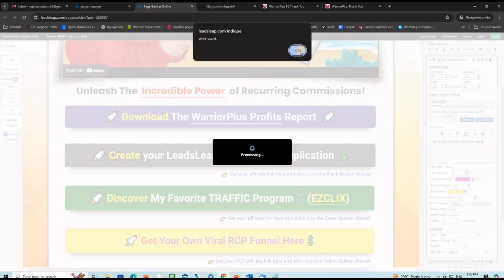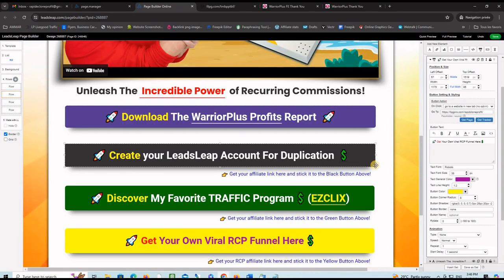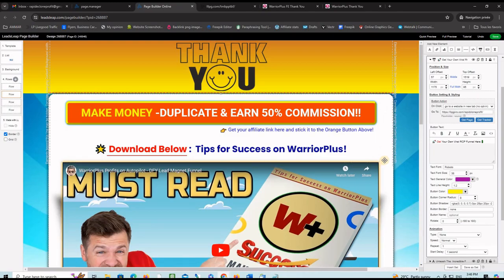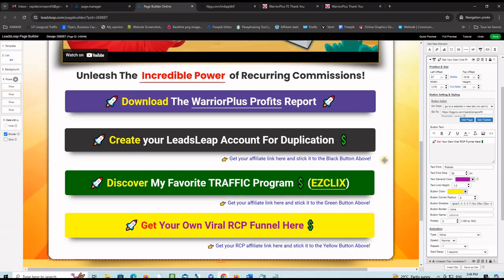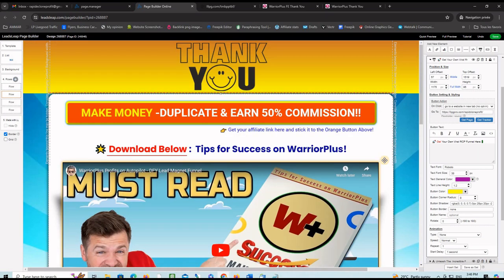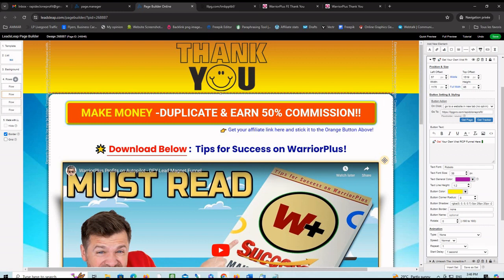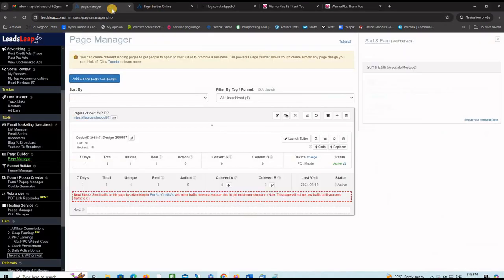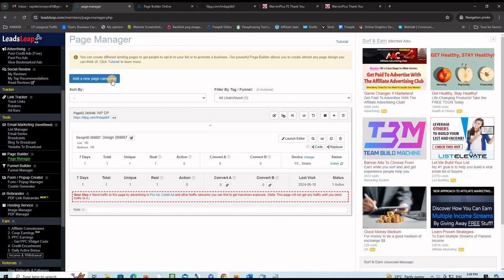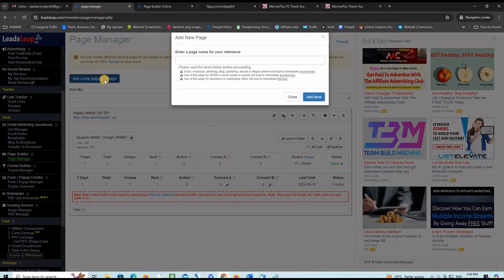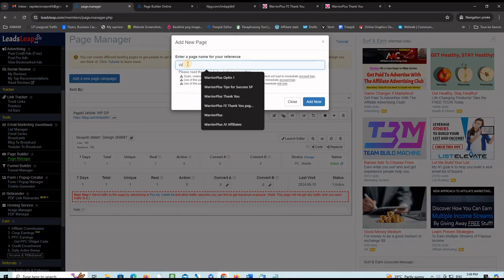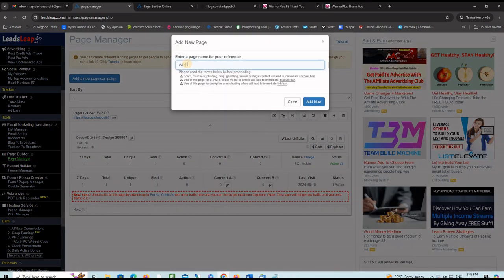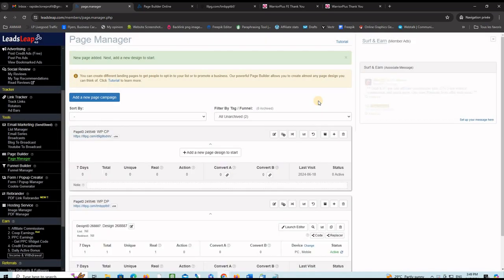After you do this, this page will be customized to your affiliate links. Then you go now and do the same thing with the capture page. Go back to the main page on LeadSleep and create another page and call it WPCP for Warrior Plus capture page. Then click add now.